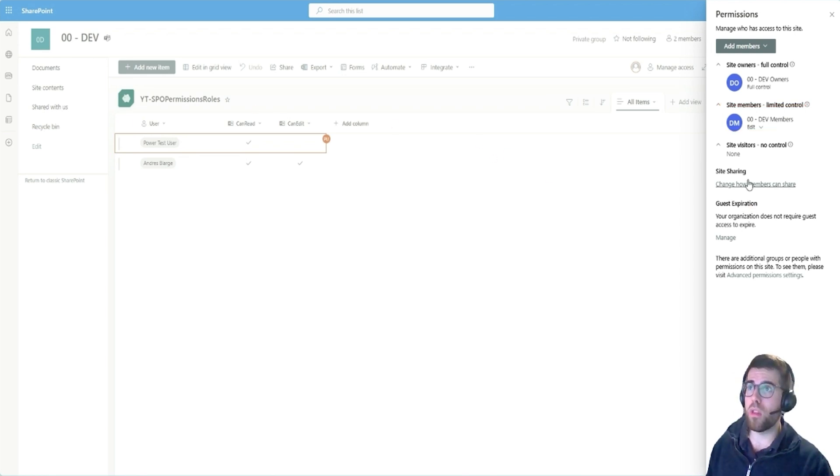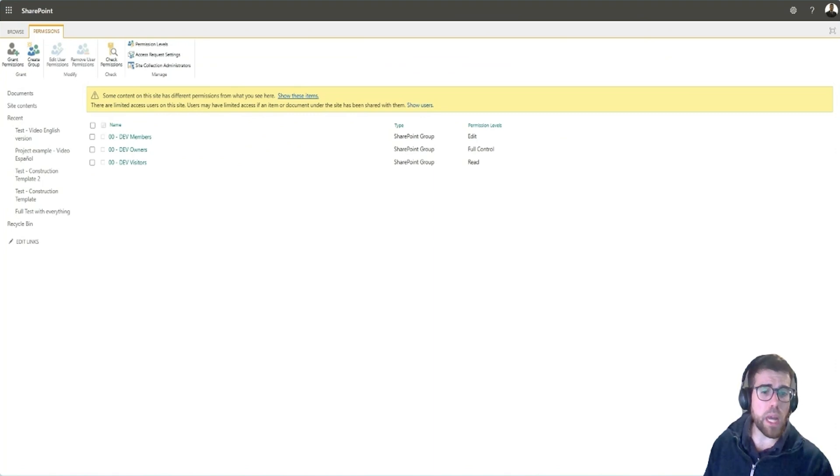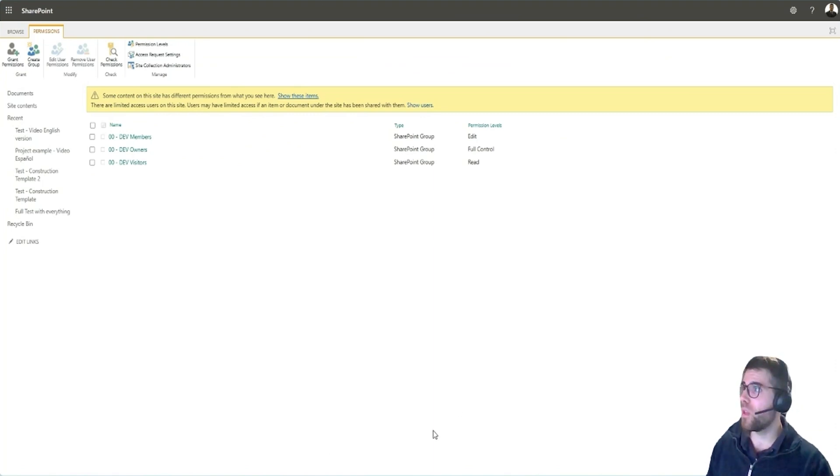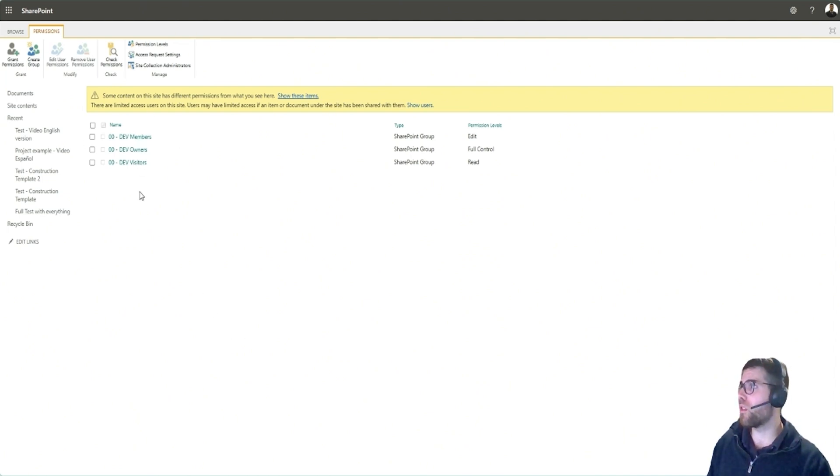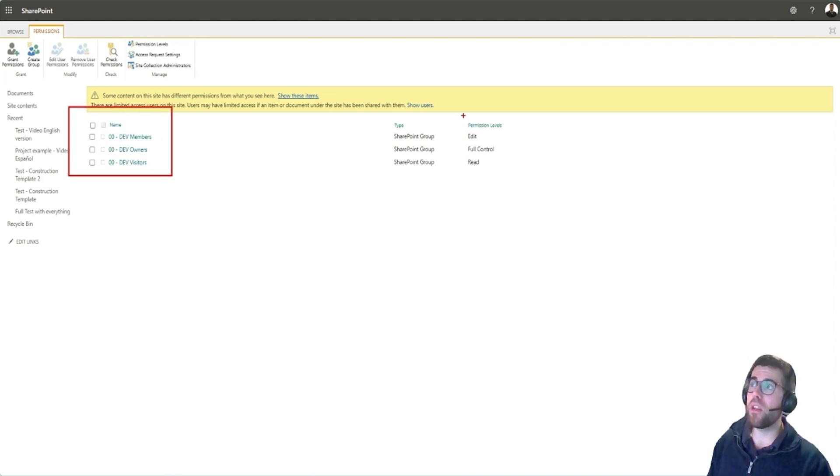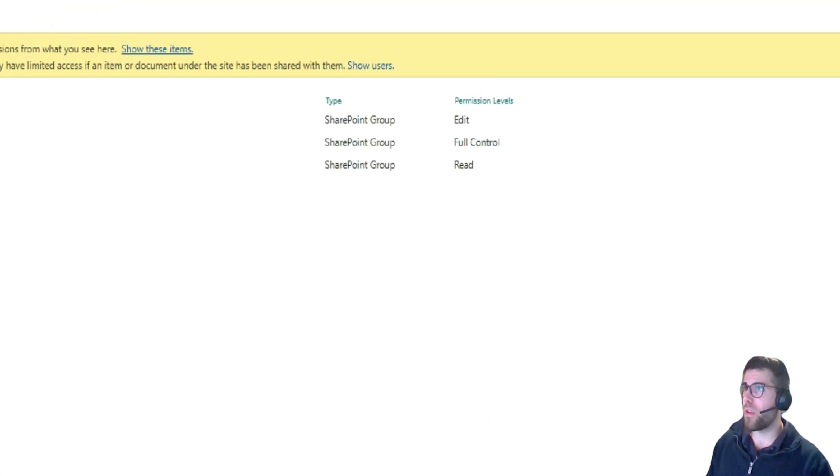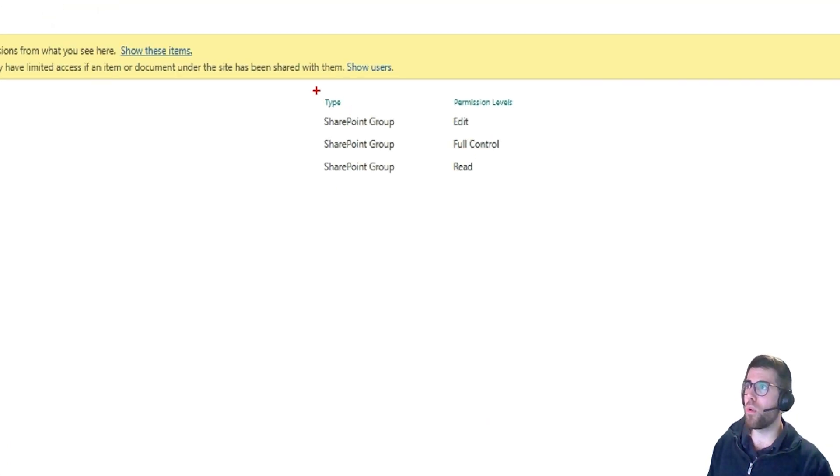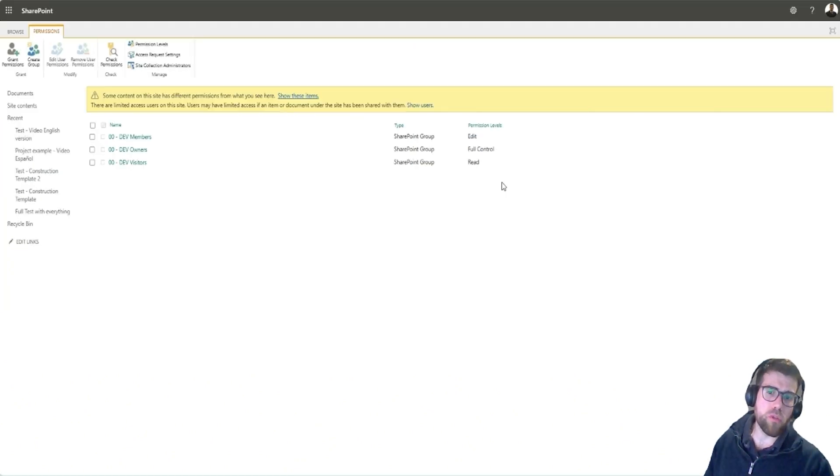So instead, what we want to go to is these advanced permission settings. Now here things start to look older because this is a screen that comes from the old SharePoint on-premise and here we can see more in-depth configuration. Here are the groups that we were seeing before. And here we can see the actual permission levels. This is very interesting. So we are seeing here, this is a SharePoint group and these are the permission levels. And what are those permission levels? Where is this actually stated?